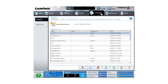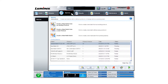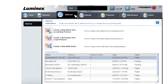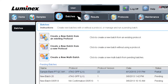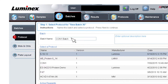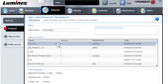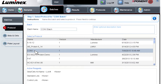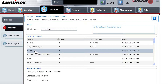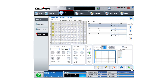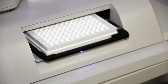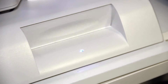The next step is to create a batch. Navigate to the Batches page in Exponent and click on the Create a new batch from an existing protocol button. Select the correct protocol from the list of saved protocols. Load the plate into the XYP and click Run Batch.